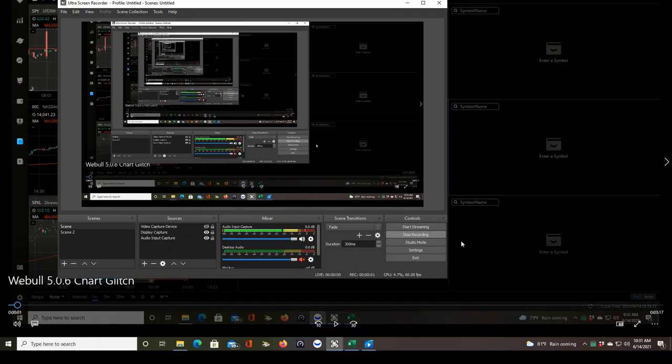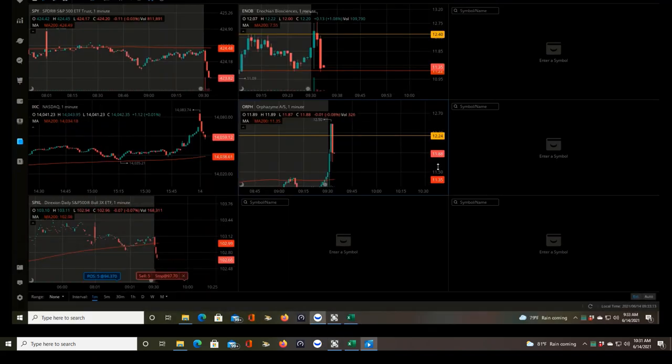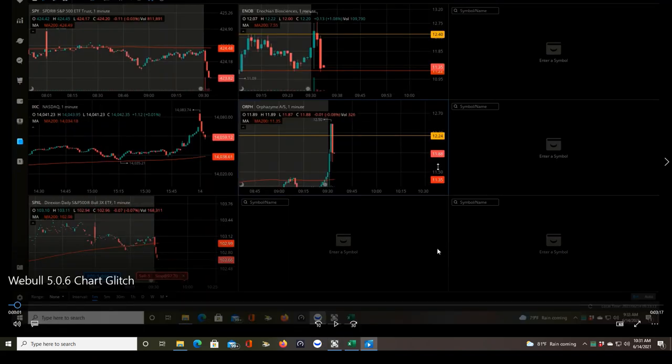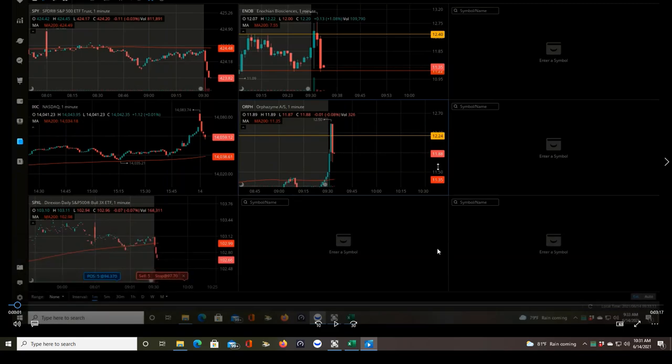Good morning traders. I'm going to be sharing this video with Webull tech support as well as posting this on my YouTube channel. Today is June 14th. It's 10:31 a.m. Eastern time right now.